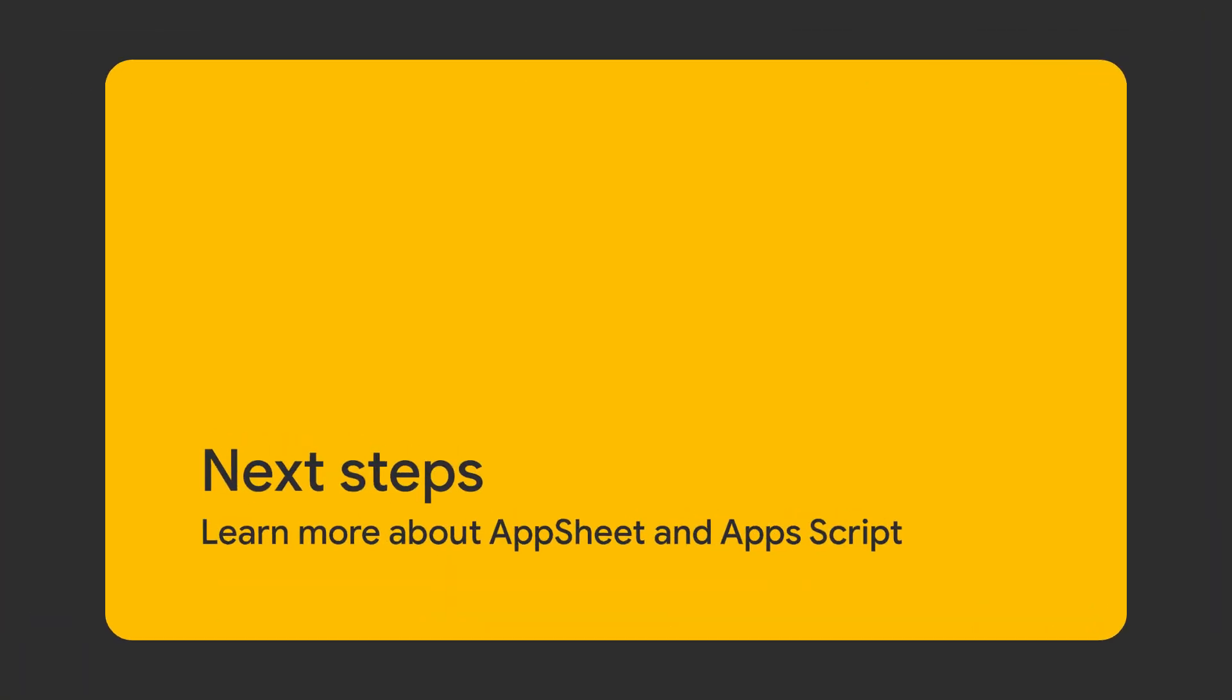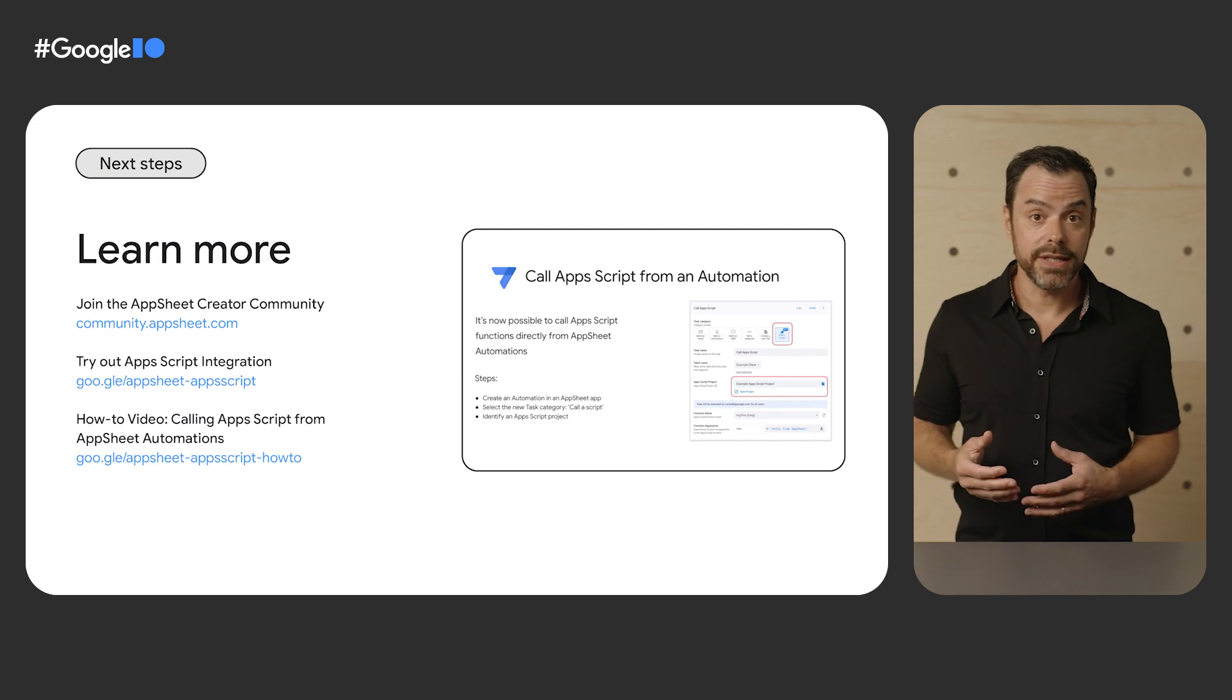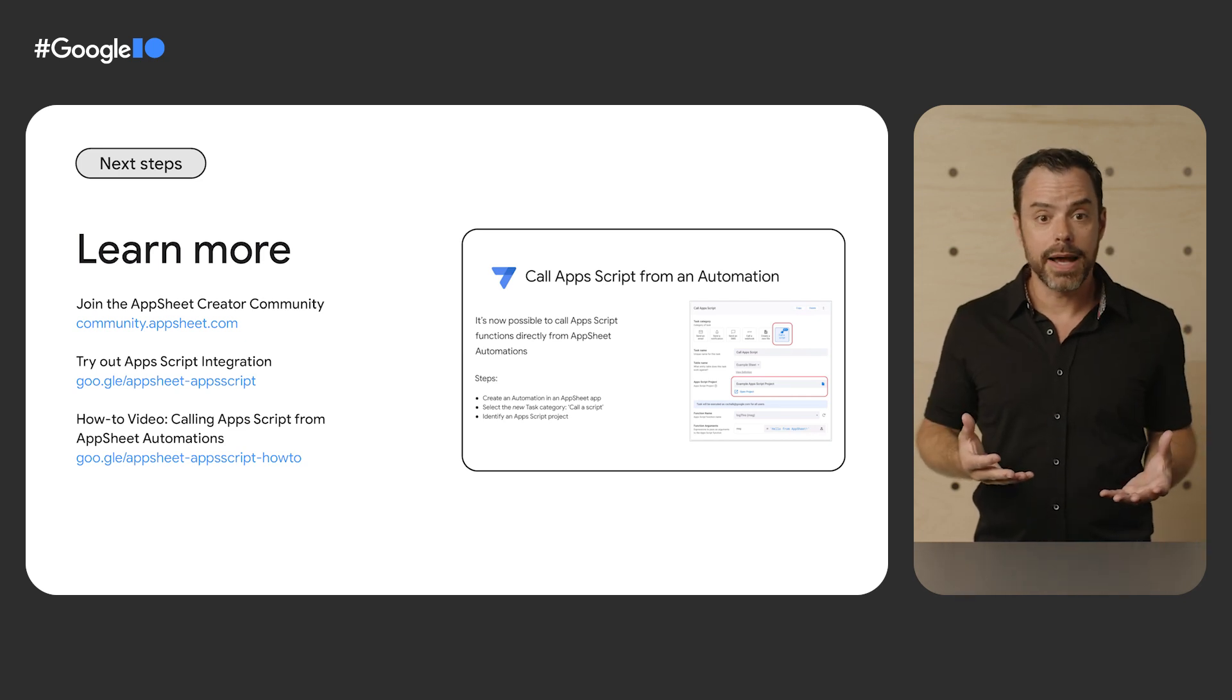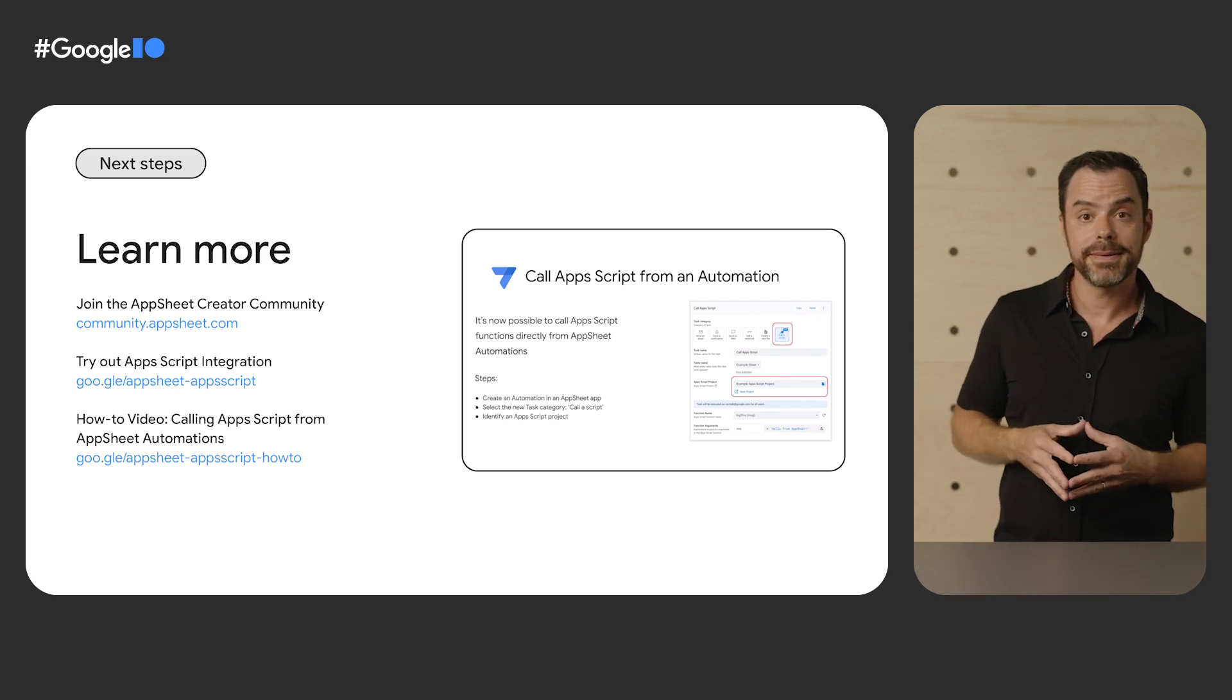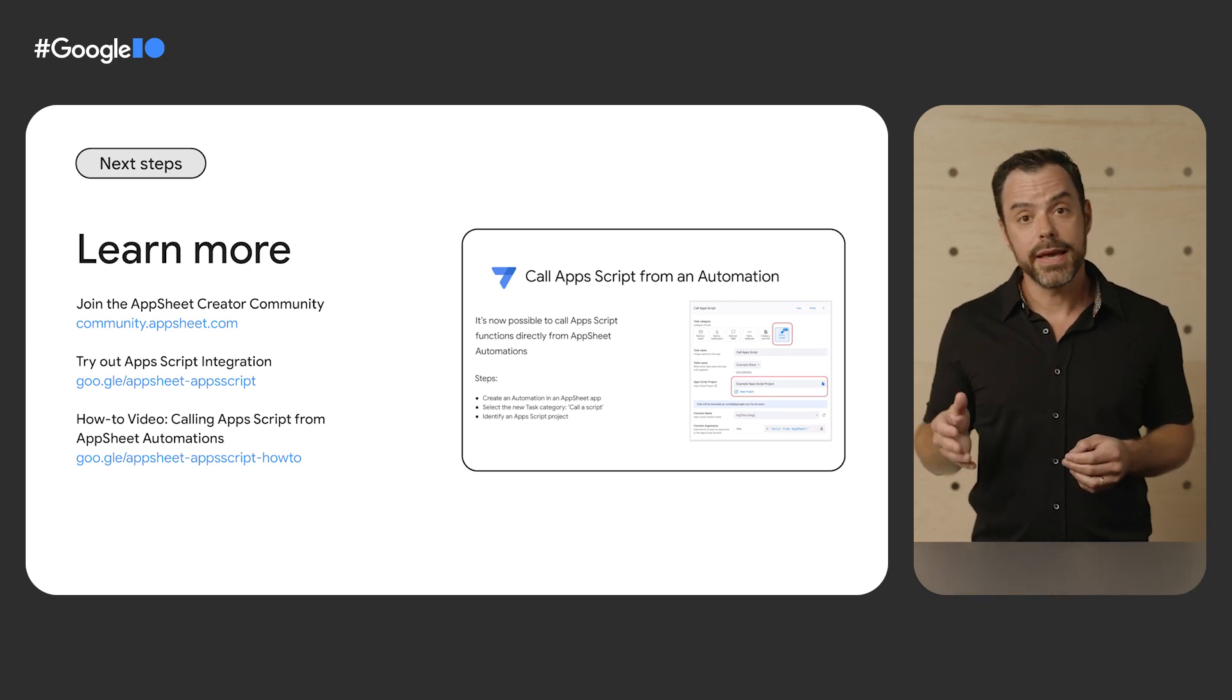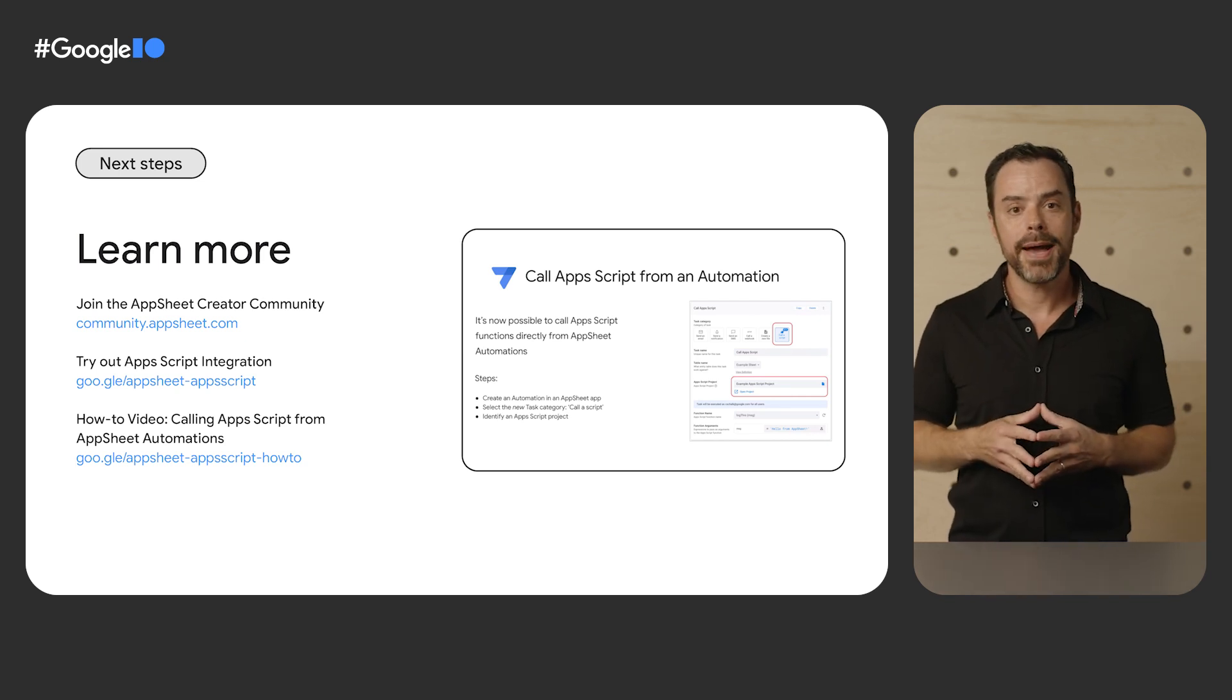Okay, so we've just seen the demo of creating an audit log using an App Script function called from an App Sheet no-code app as a result of an automation. Let's take a look at next steps. Great first step for beginning to work with App Sheet and no-code in general is to join the App Sheet creator community. And then once you've done that and you've created your first App Sheet no-code app, you can try out the App Script integration. And linked here is the help center and the docs and tutorials that will help you get started. And then finally, we have an excellent how-to video that gives a different take and a different use case for how to call an App Script function from the context of an App Sheet no-code app.